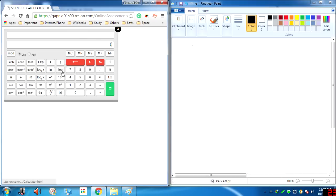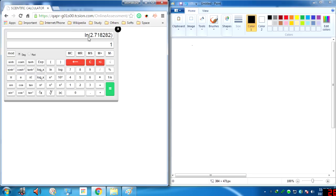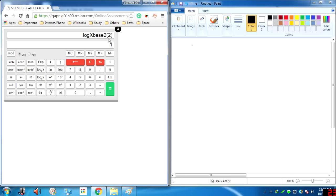We have log base 10: click 10 then click the log base 10 button, and log base 10 of 10 equals 1. This is the natural logarithm, log base e: click e then ln, and ln(e) equals 1. This is log base 2: type 2 and click this button, so log base 2 of 2 equals 1.